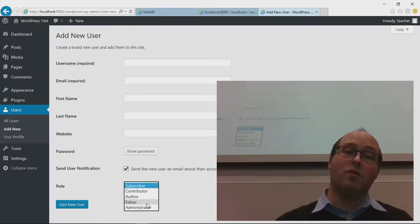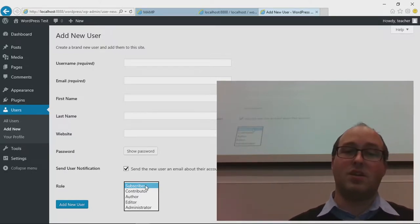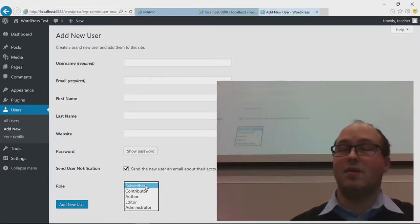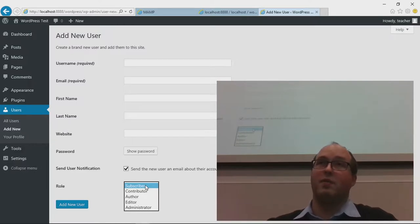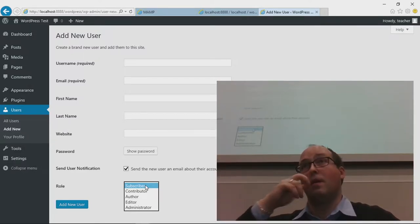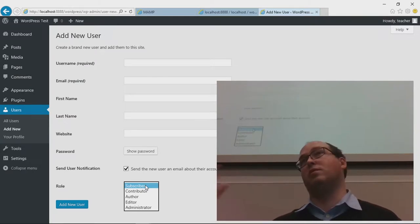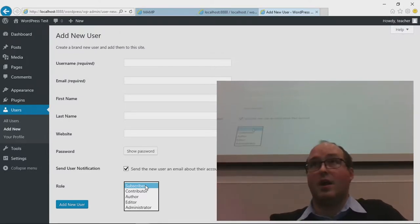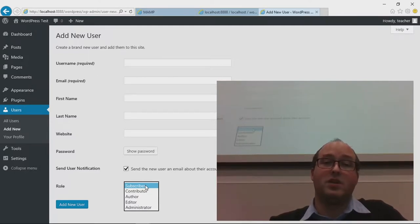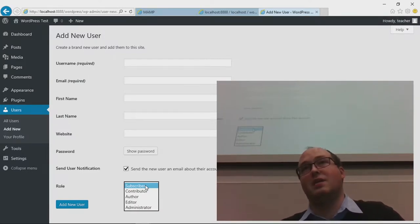The role basically determines what the user is allowed to do. Subscriber is not really used much unless you want people to subscribe to your posts. Contributor and author are for people who can write posts on your blog. Editor means people can edit other people's posts — very useful for that secretary. Administrator has access to everything: can change the look, change the code, do anything on the website. In most cases you'd only have one or two admins and quite a few editors.